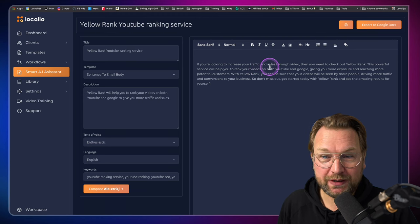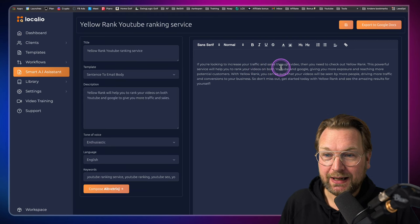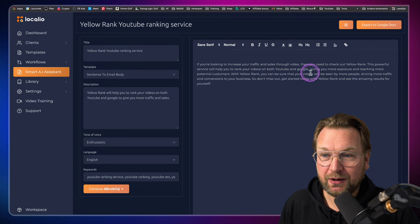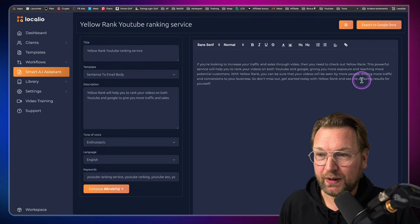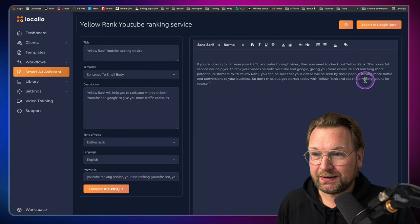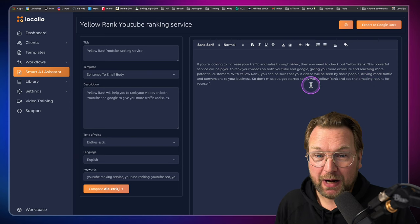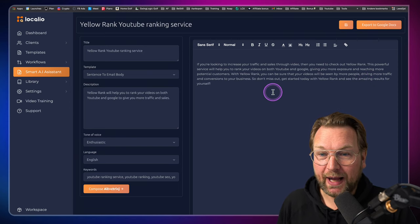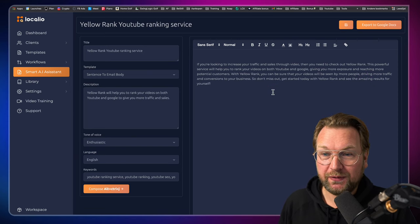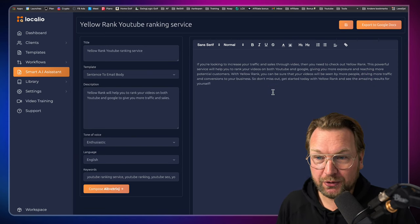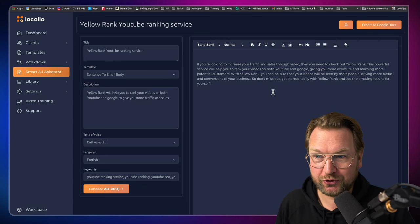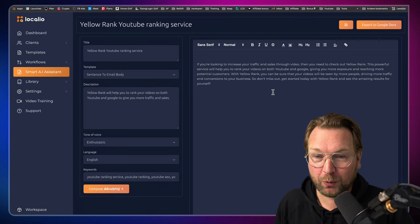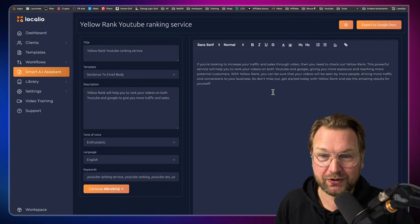If you're looking to increase your traffic and sales through video, then you need to check out Yellow Rank. This powerful service will help you to rank your videos on both YouTube and Google, giving you more exposure and reaching more potential customers.